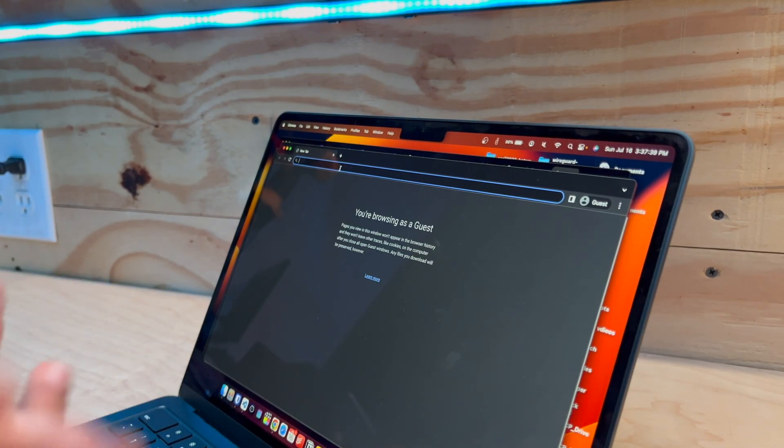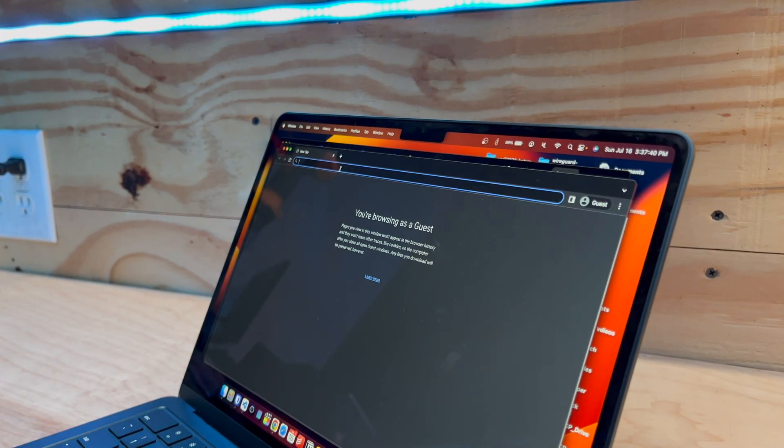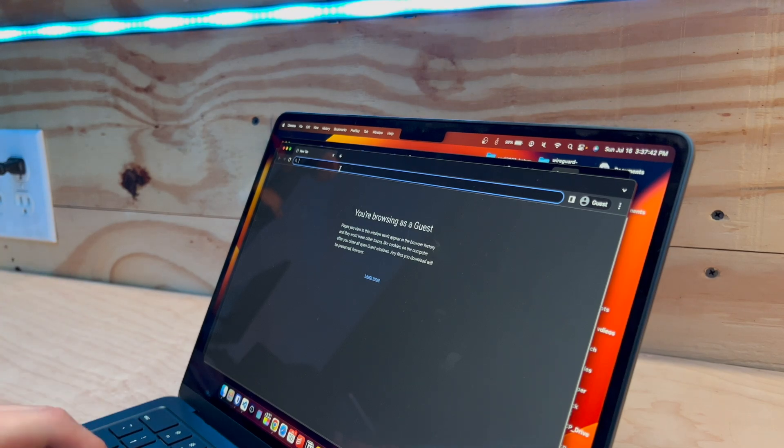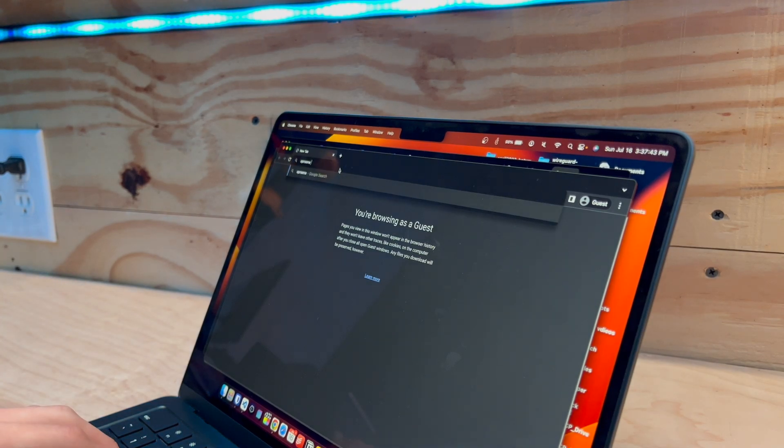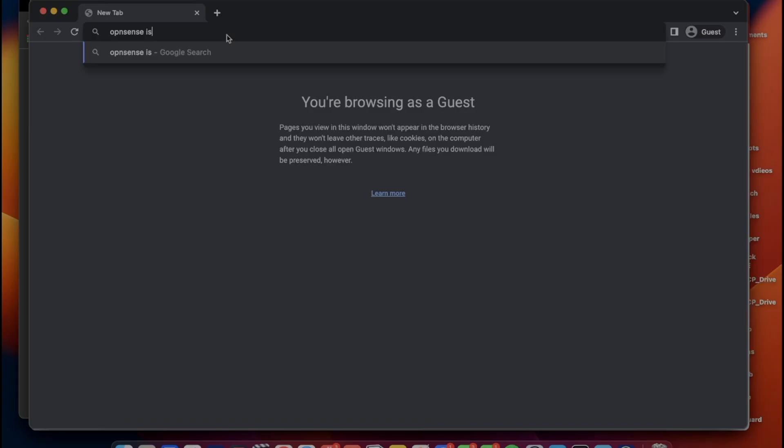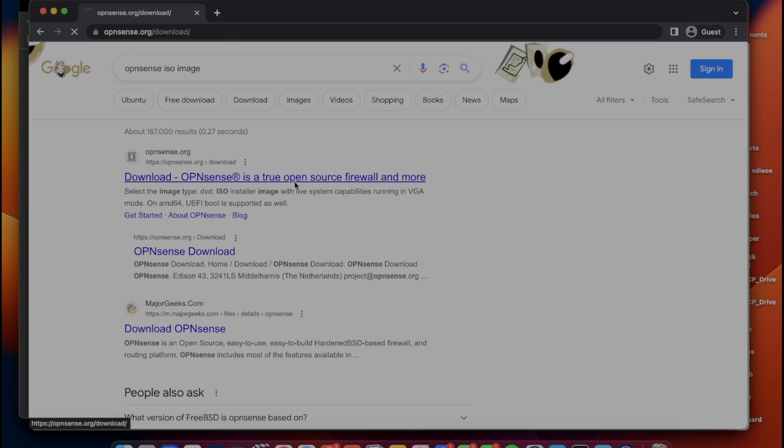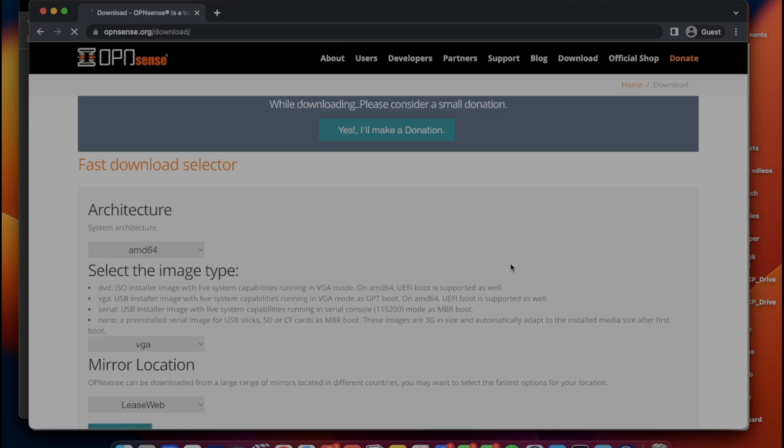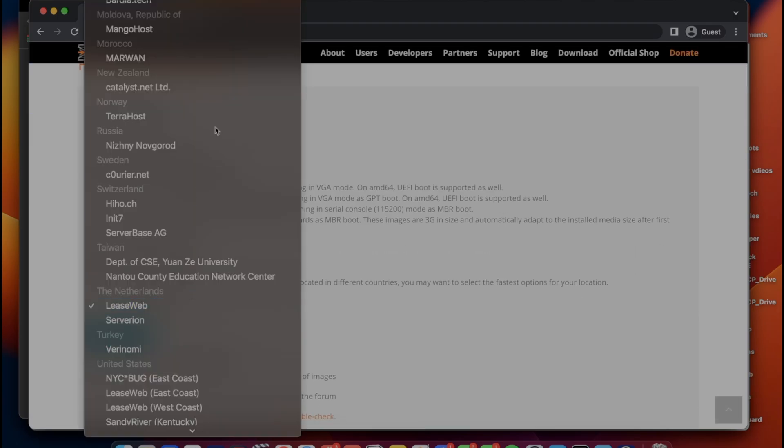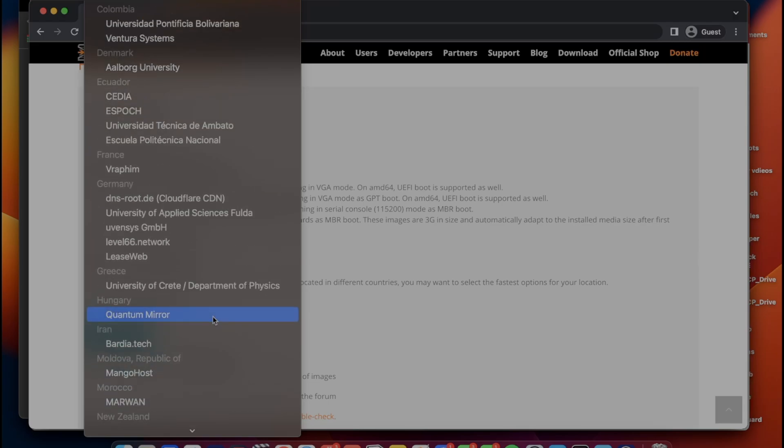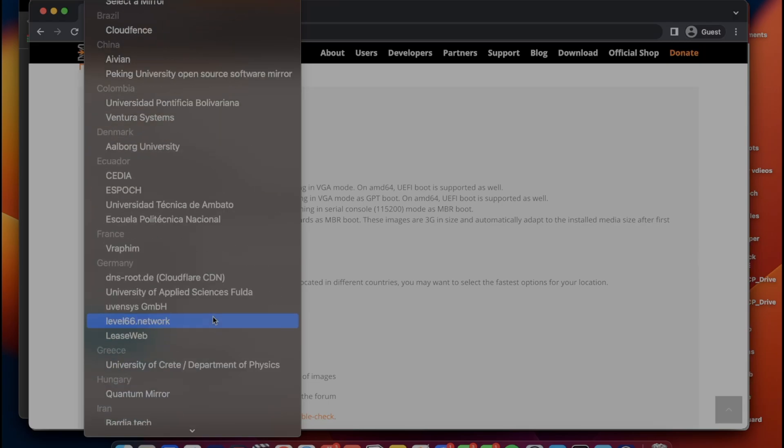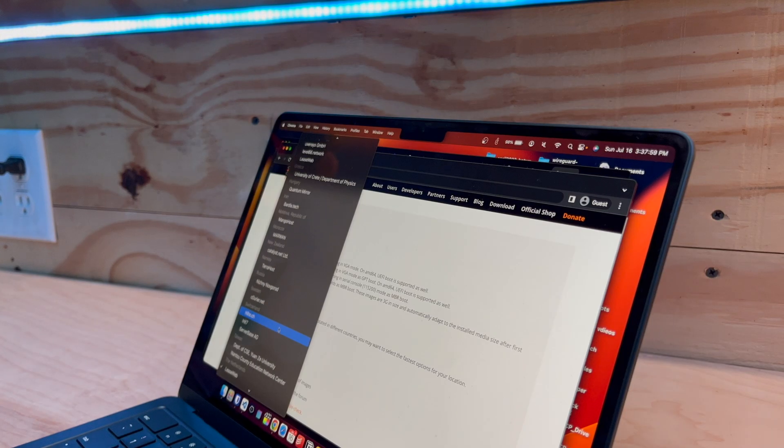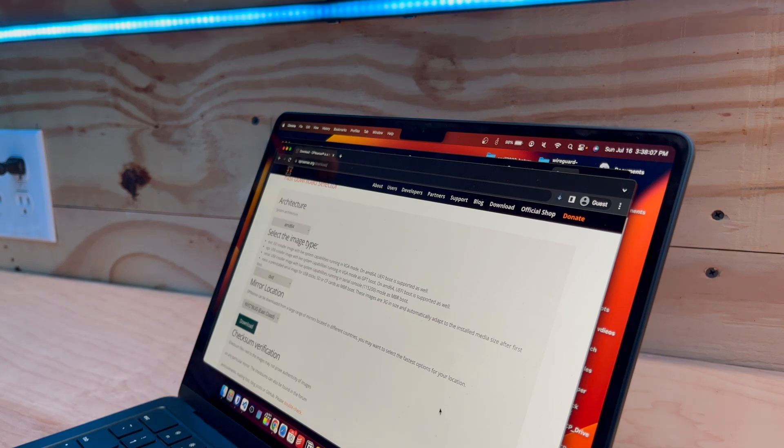First, we're going to download an OpenSense image. We're going to Google OpenSense ISO image, find a USB installer from their website. We're going to change this to DVD, and really it doesn't matter, although one closest to you is going to be best. I'll leave a link to this in the description below.